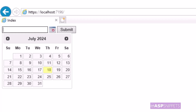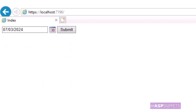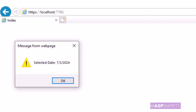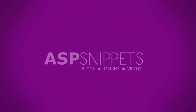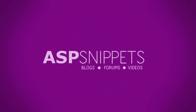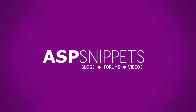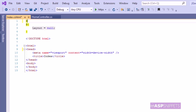Today I'll teach you how to implement jQuery date picker in ASP.NET Core. We'll start by adding the tag helpers inside the view.